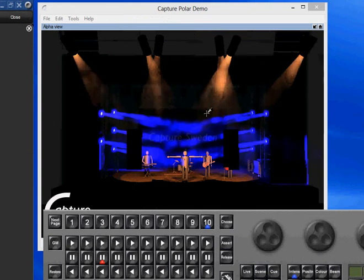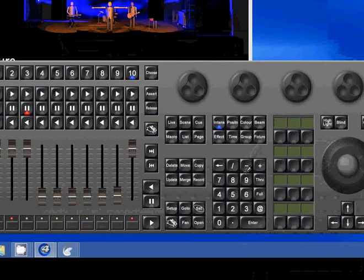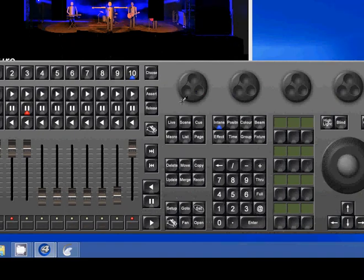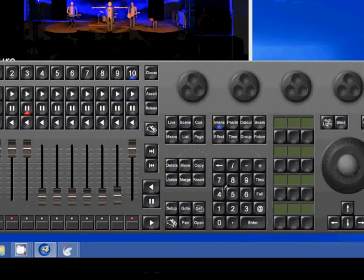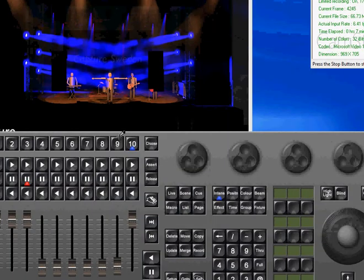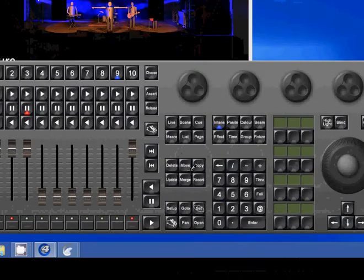But I can slide it back up and bam, there's my intensity. But you know I don't have those top guys, fixtures one through, 11 through 18 are not. So I can just create another Q, 11 through 18 at full, there they are.